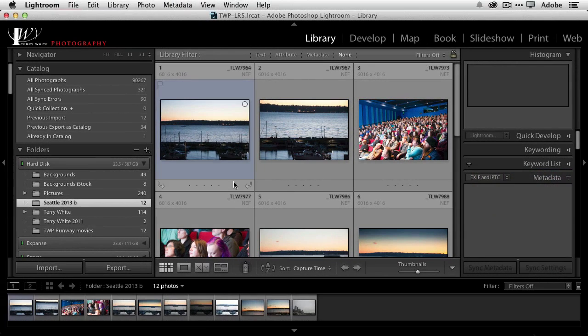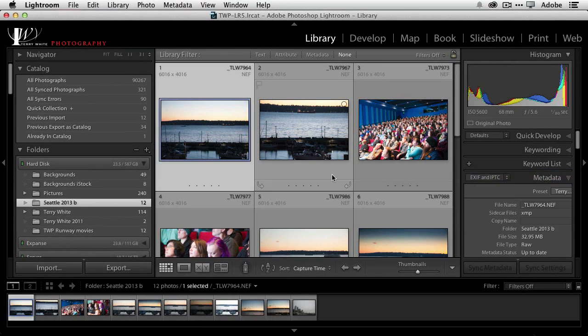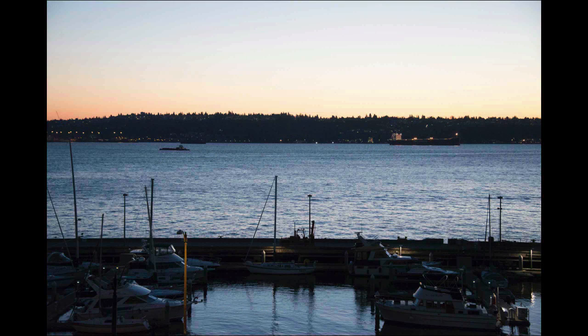The first hidden gem is actually new to Lightroom 5 — it's the change in the way the F key works. Full screen F. When I hit the letter F now in Lightroom 5 it actually takes my image full screen, gets rid of the interface completely and makes the image as large as my display.